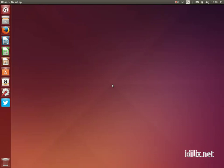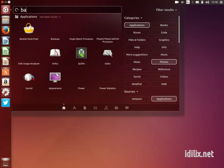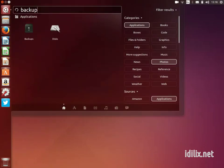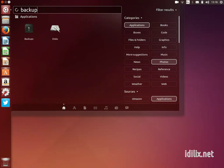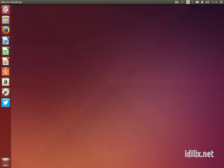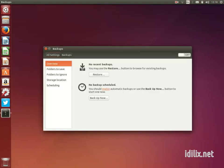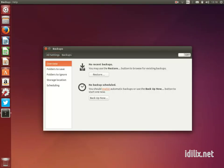Plug in an external drive and launch the backup application from the dash home. Alternatively, you can launch the backup application from the system settings.